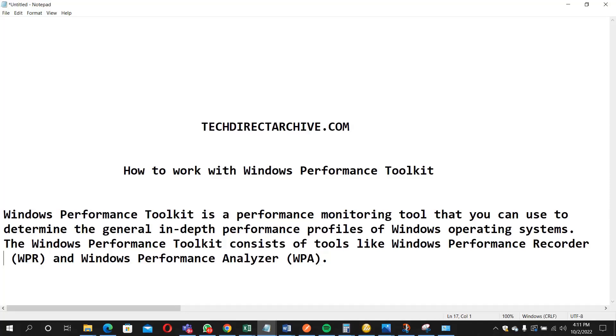This Windows Performance Toolkit is a performance monitoring tool that you can make use of to determine the general in-depth performance of your operating systems. It consists of tools like Windows Performance Recorder and Windows Performance Analyzer.